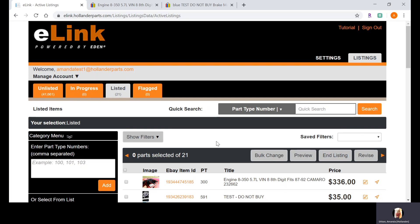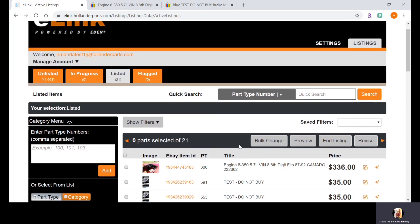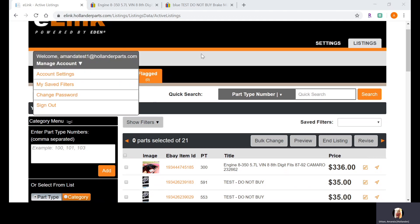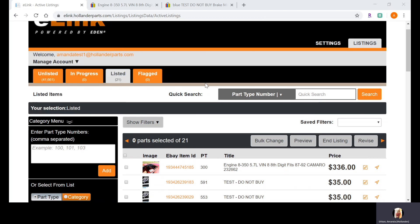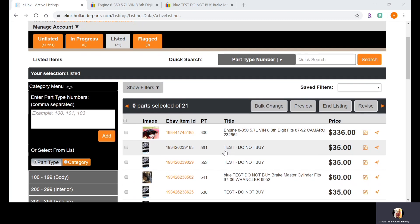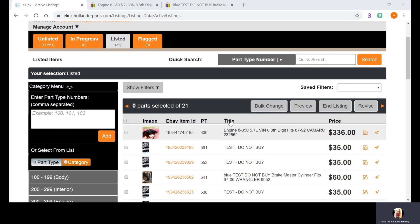Please note that I will be working from a test eLink and test eBay account. I do ask that you do not use any of the titling — such as where you see it says 'test do not buy' — and please do not use any of the photos, examples, or pricing examples as advice on how you should price or title your items.